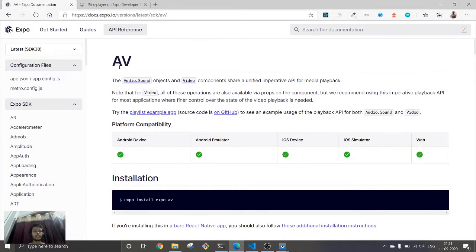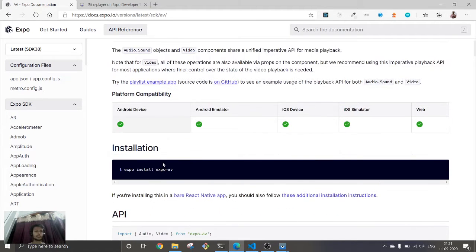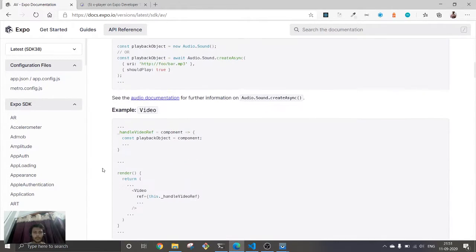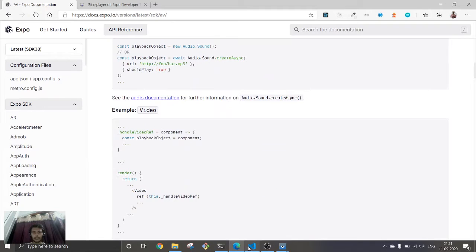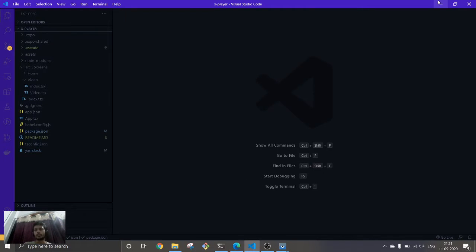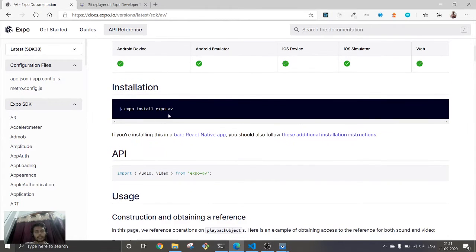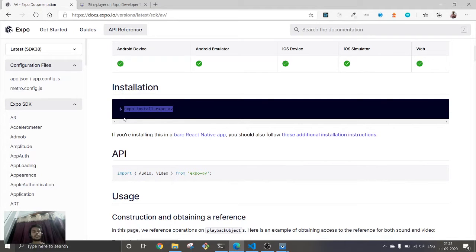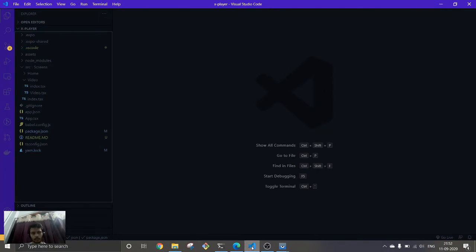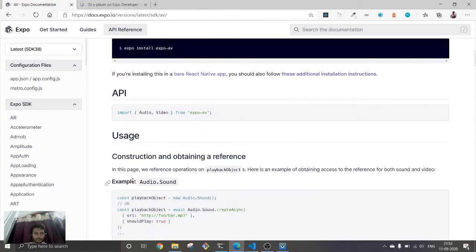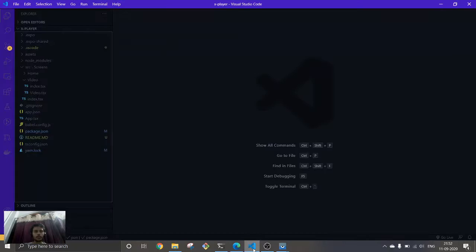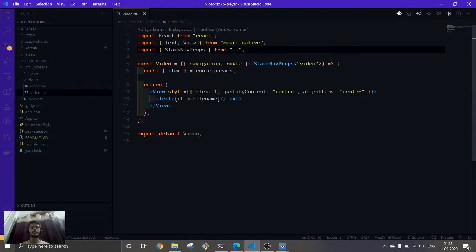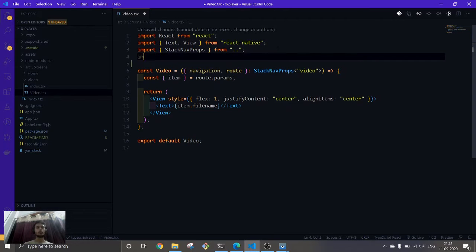This AV means audio and video, and this single package works for both. After installing, if you happen to install this, just copy this and run it in your terminal and this will get installed. After that, you don't need to import media. In our video files I'm going to import video.